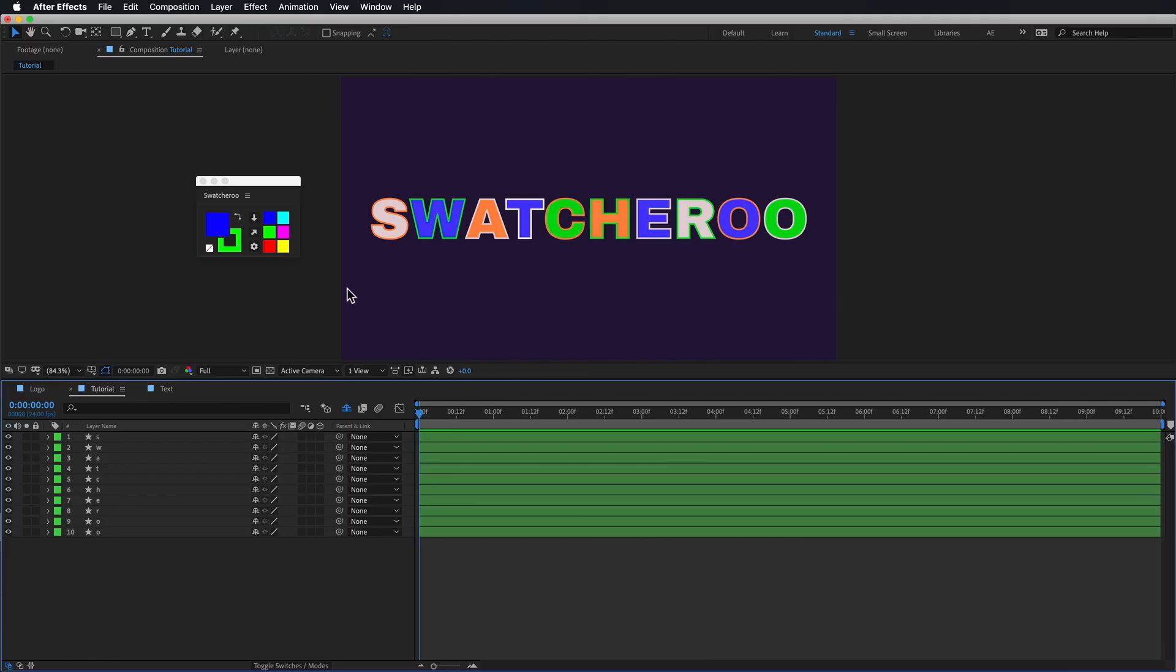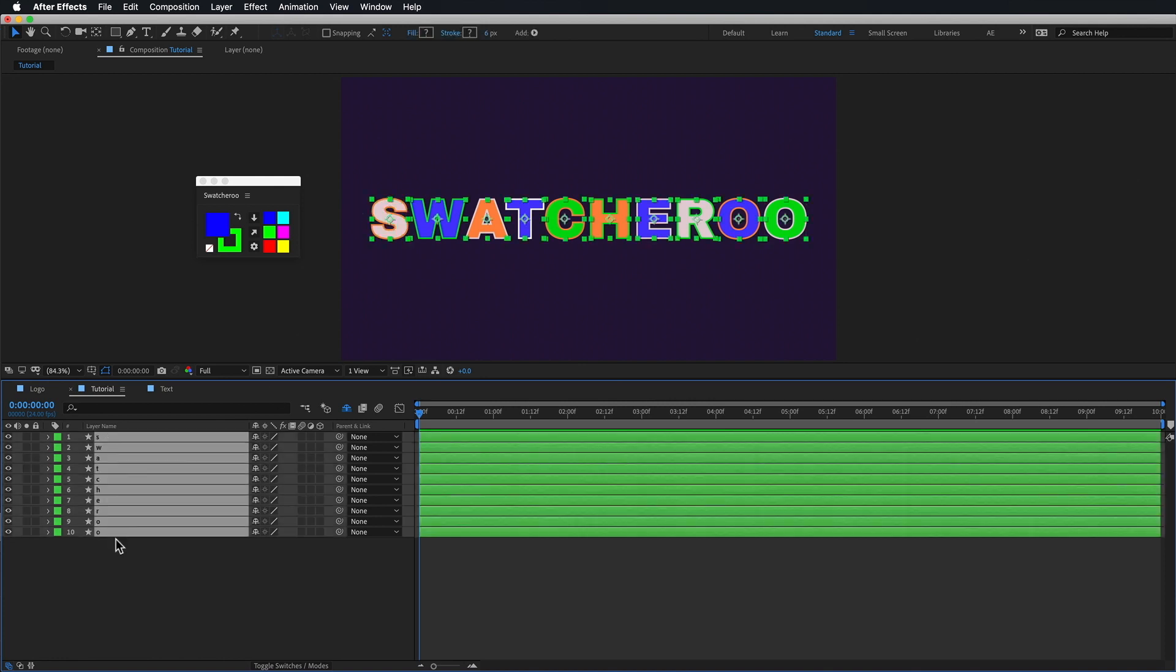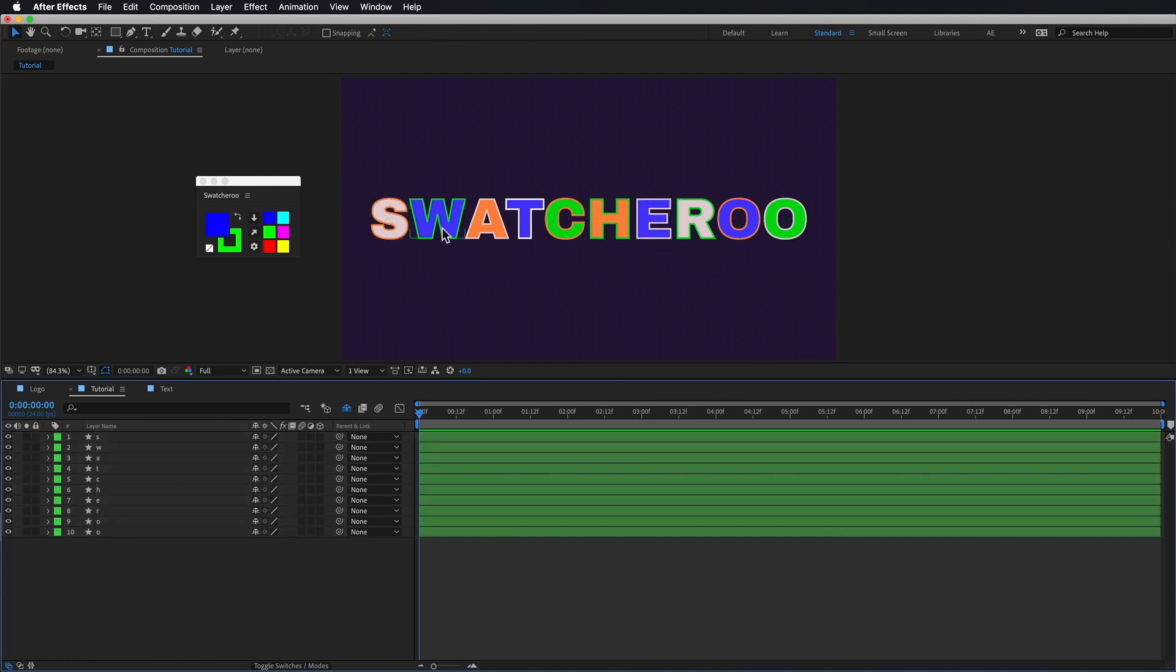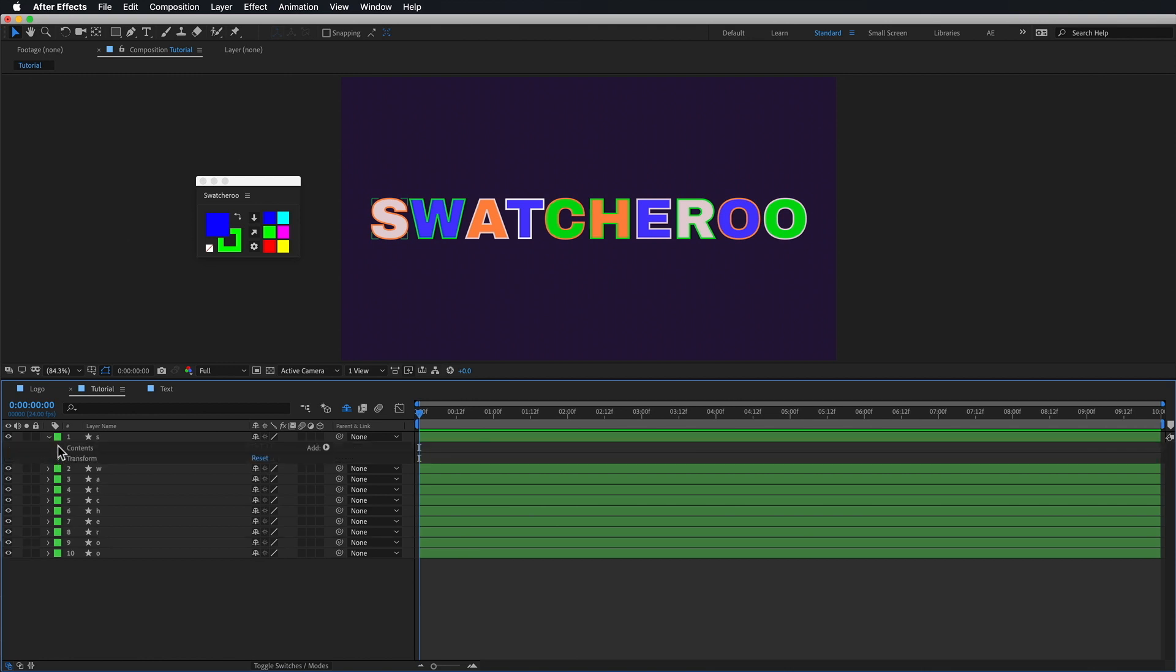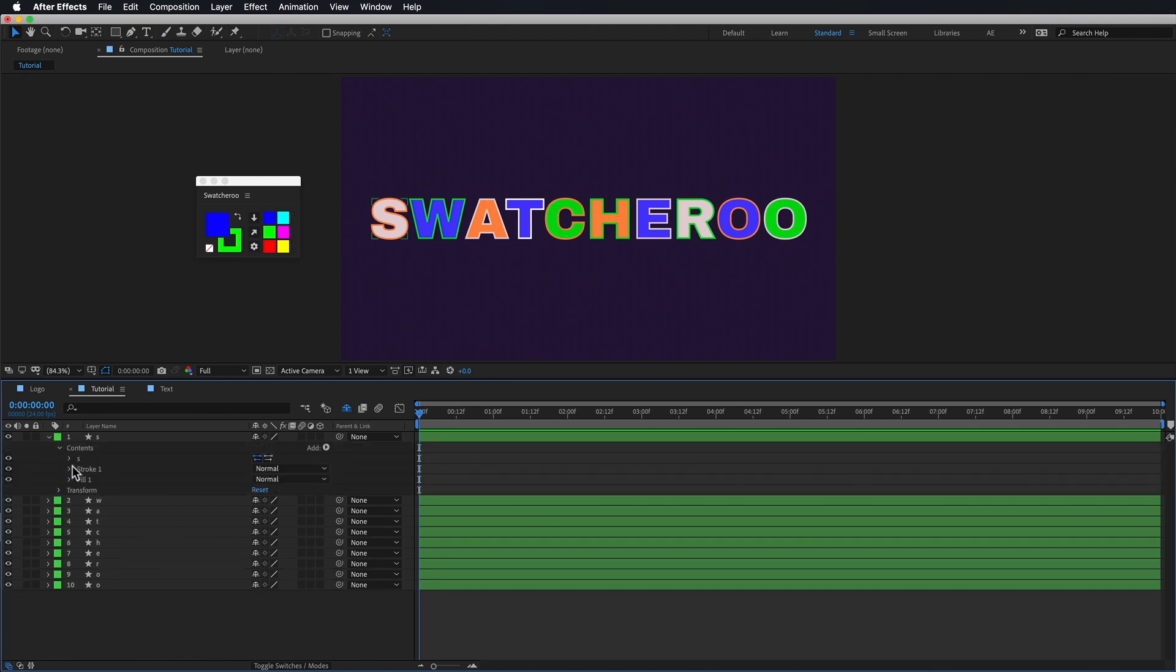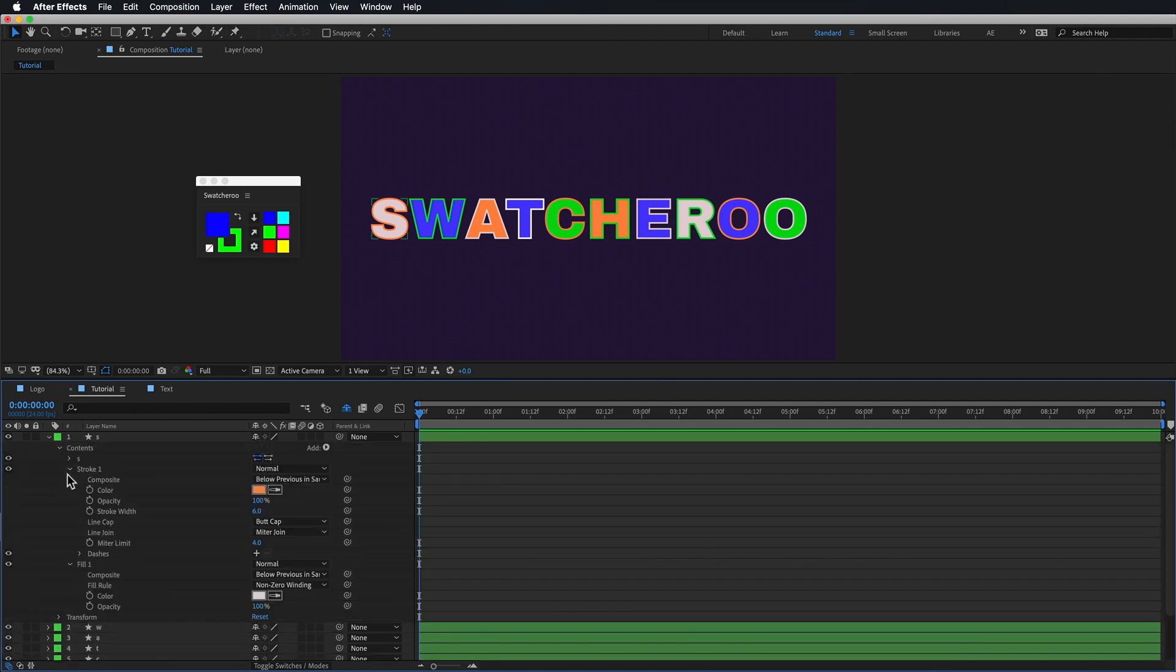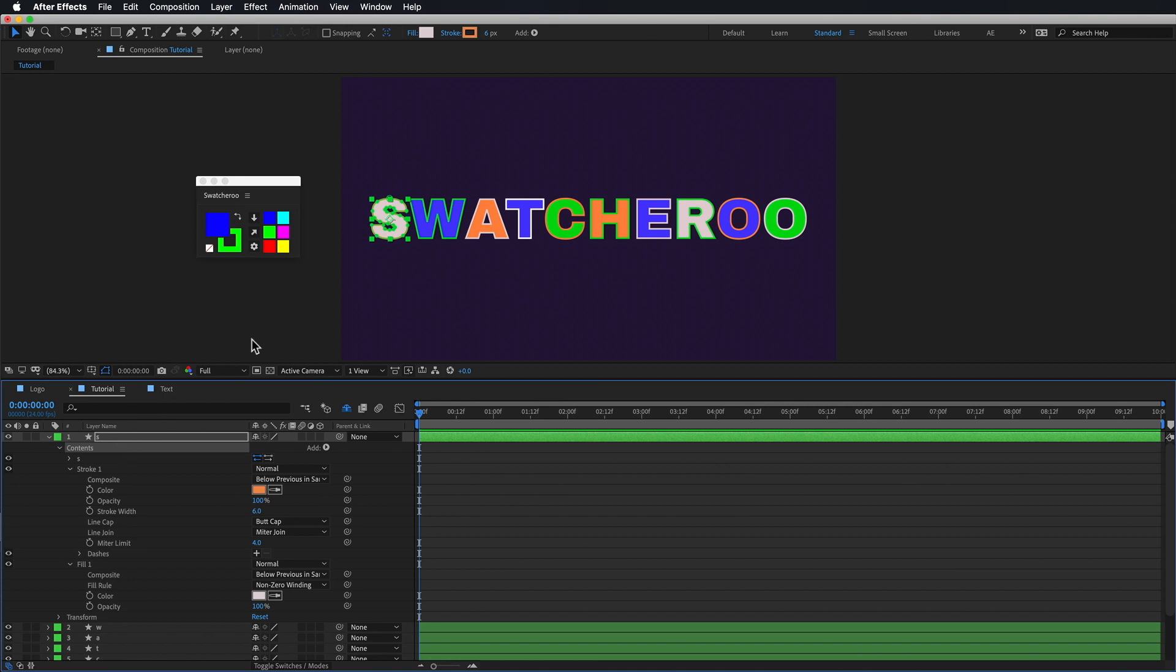Now that we've looked at the interface, let's see how we can actually use Swatcharoo to apply these colors to our layers. In this scene, I just have a bunch of different shape layers set up, each with a fill and a stroke. There's a few ways to do this, so we're going to walk through them one by one.